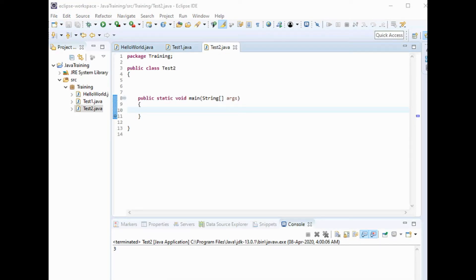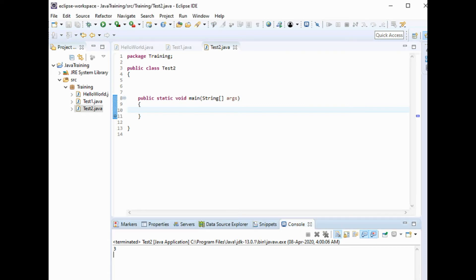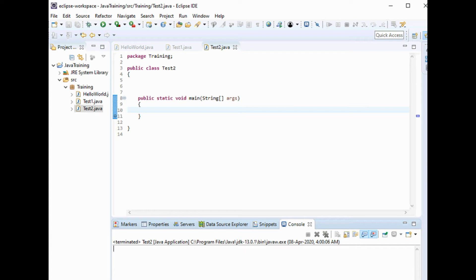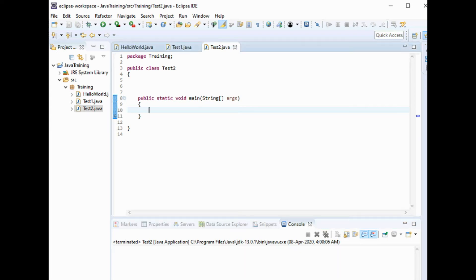Now if I want to pass two integers, then perform some arithmetic operations like addition or multiplication, then what should I do? Let us see. Let me assign one variable.